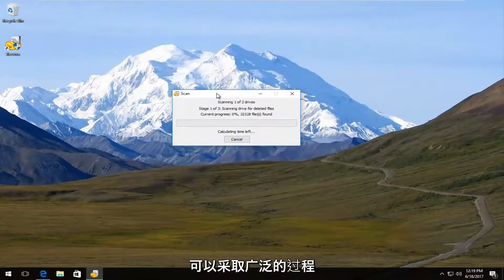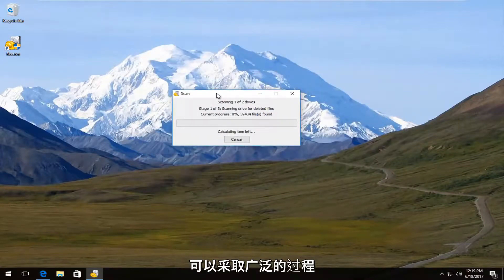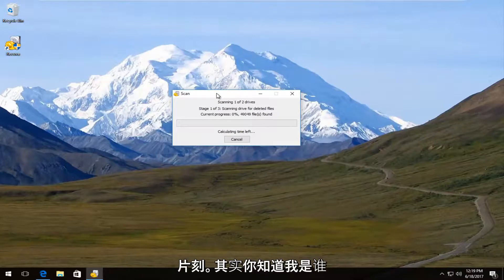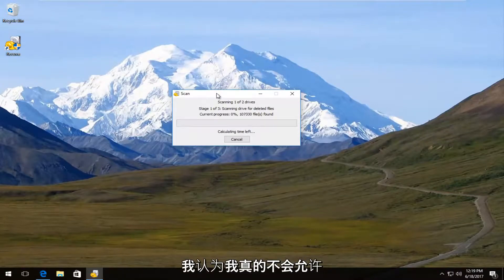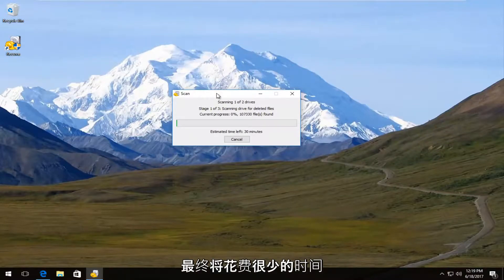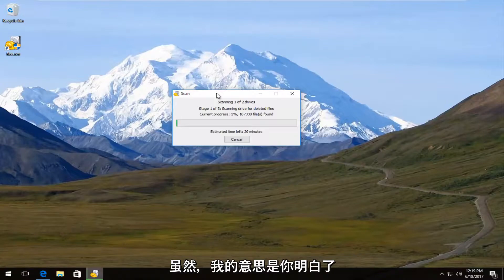And it's going to be a pretty thorough process. So this might take a couple moments. Actually, you know what? I don't think I'm actually going to let this thing finish. It's going to take quite a while. But I mean, I think you guys get the point.